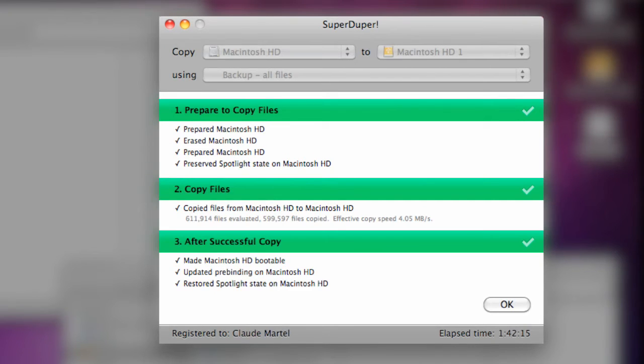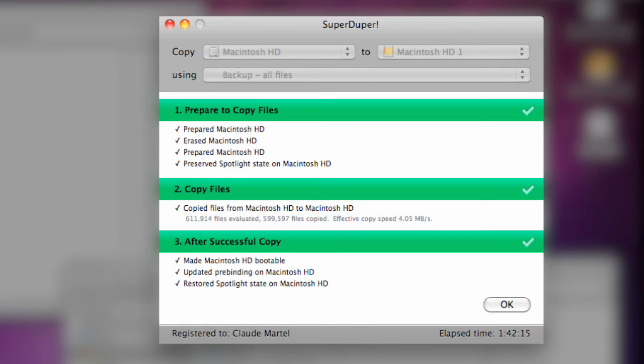Okay, so we're back. SuperDuper has successfully completed all three steps, and it took about an hour and 42 minutes to transfer all the files from the old drive to the new drive.